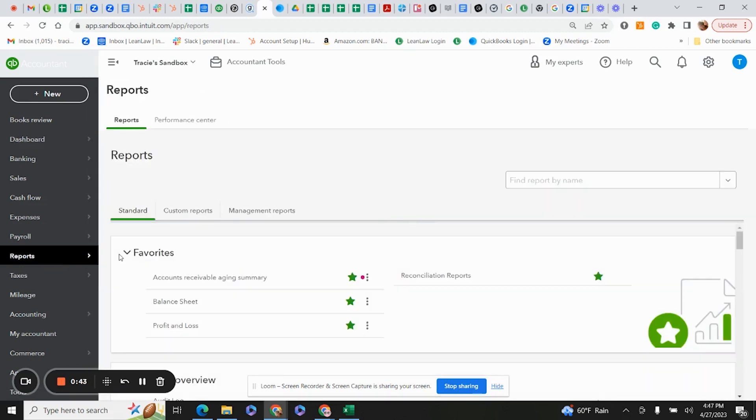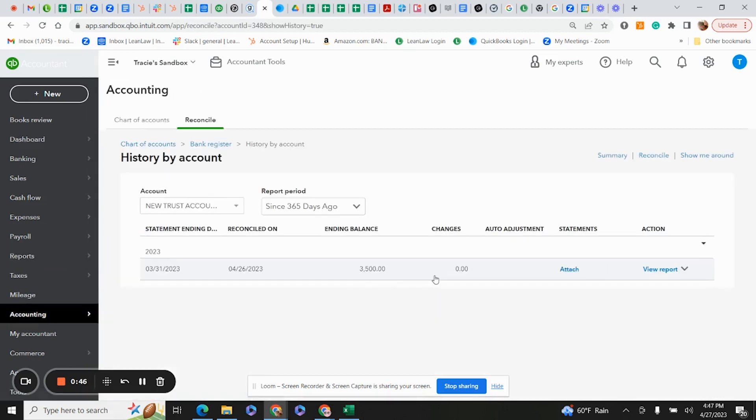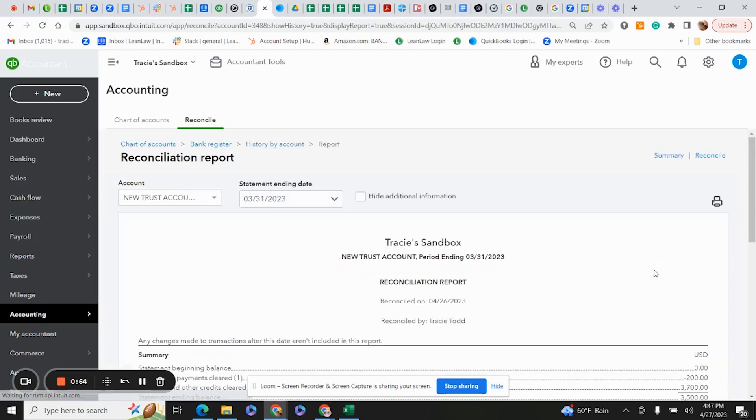I go to reports and find my bank reconciliation for last month. We're doing the three-way trust reconciliation for March 2023. I click view report.